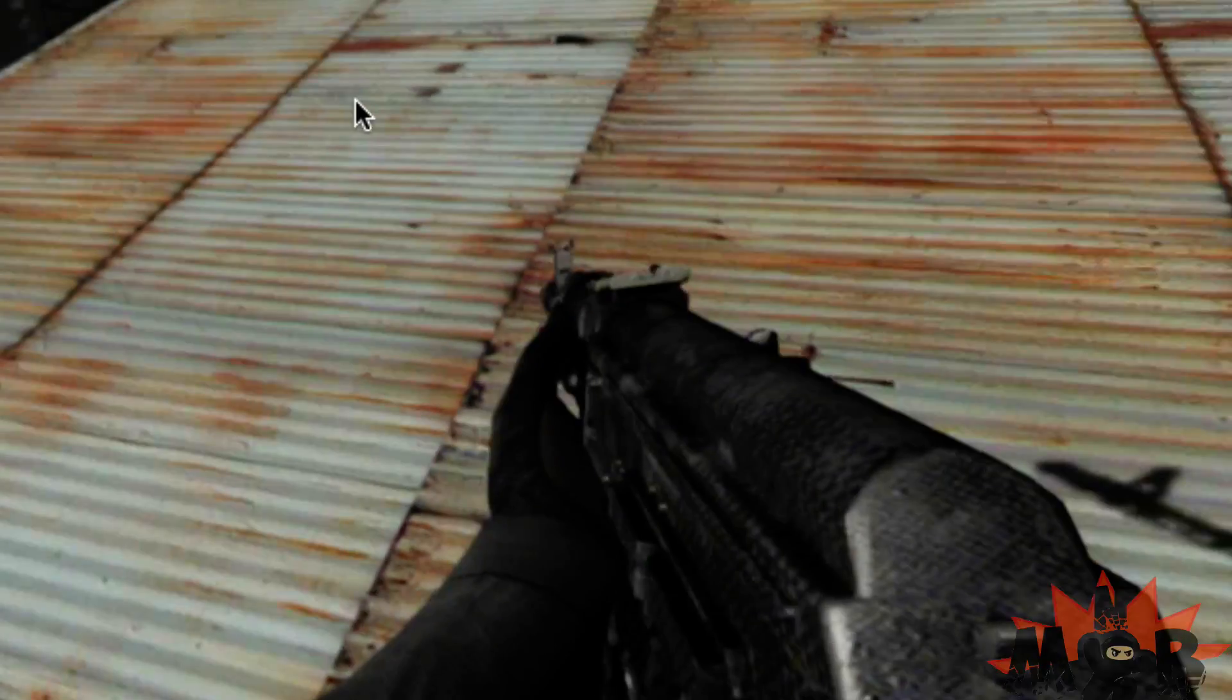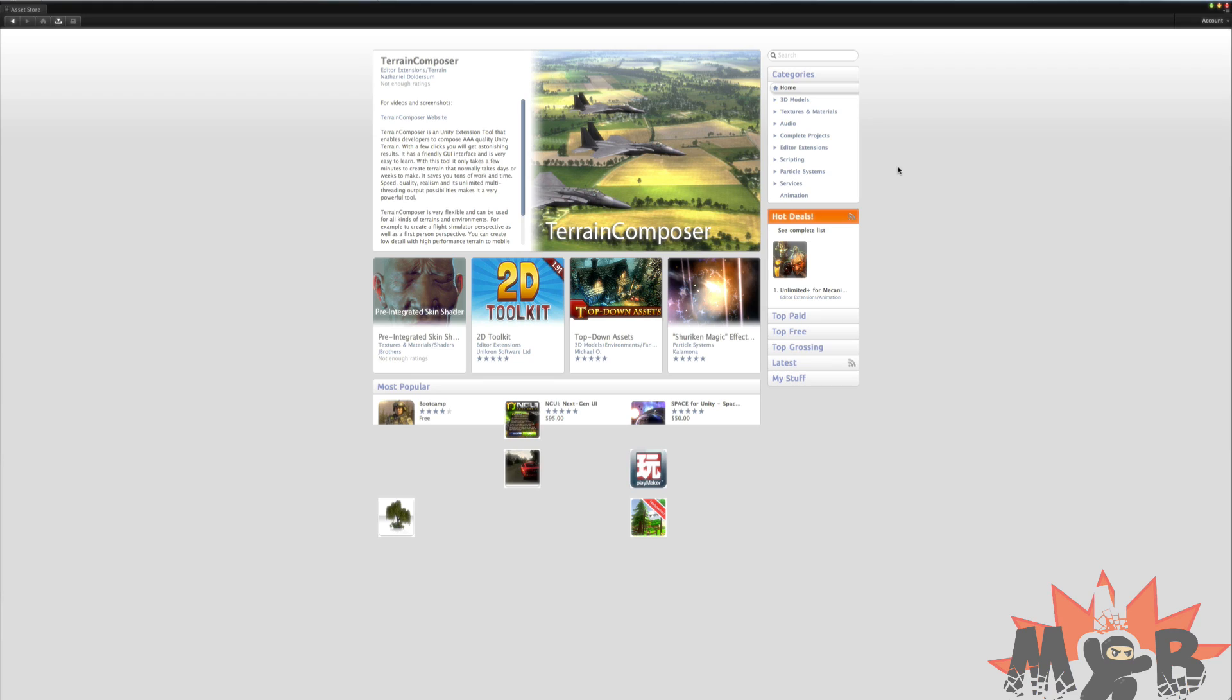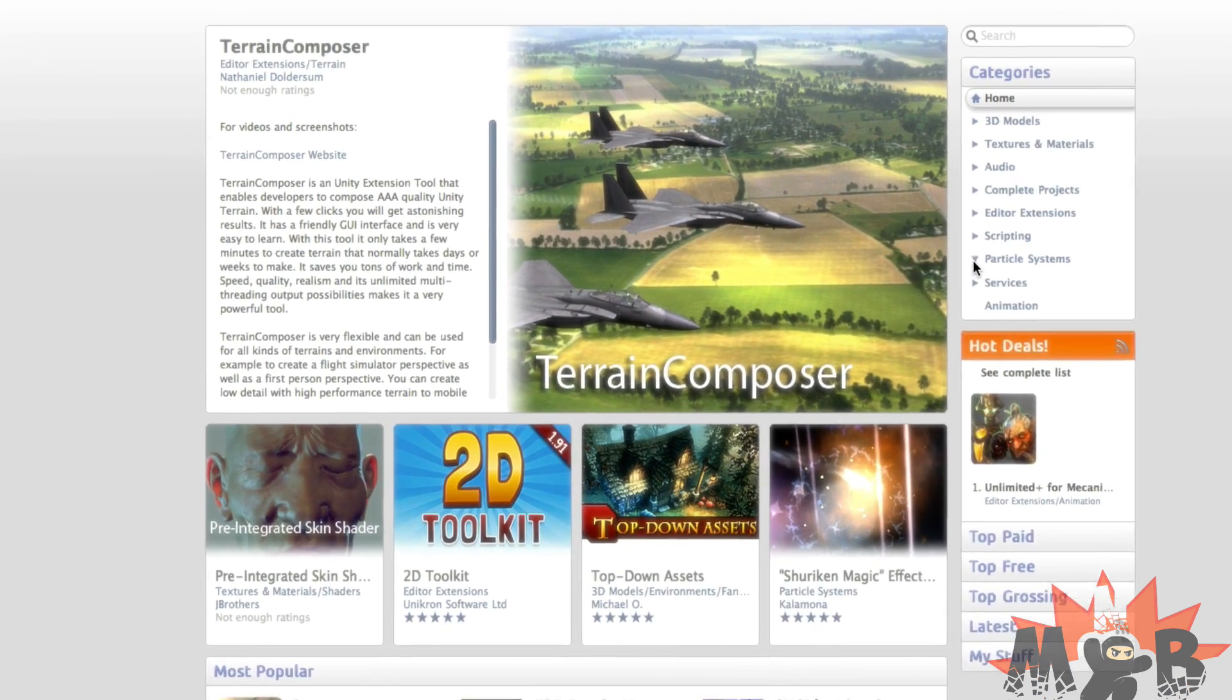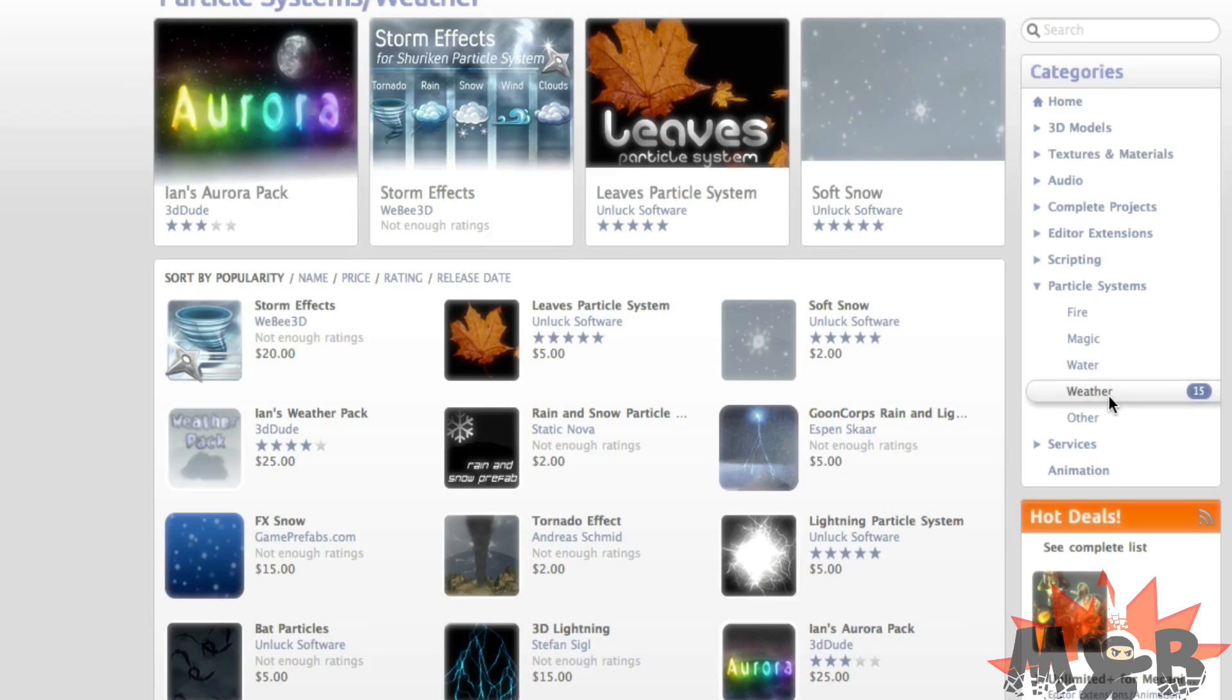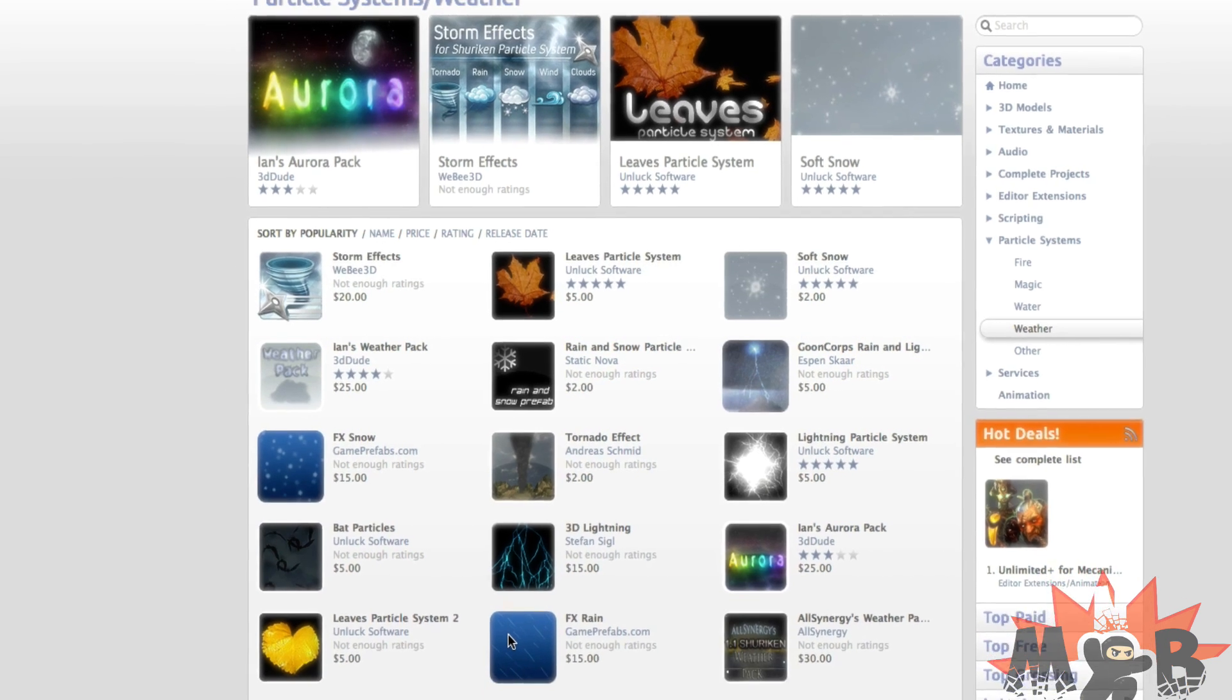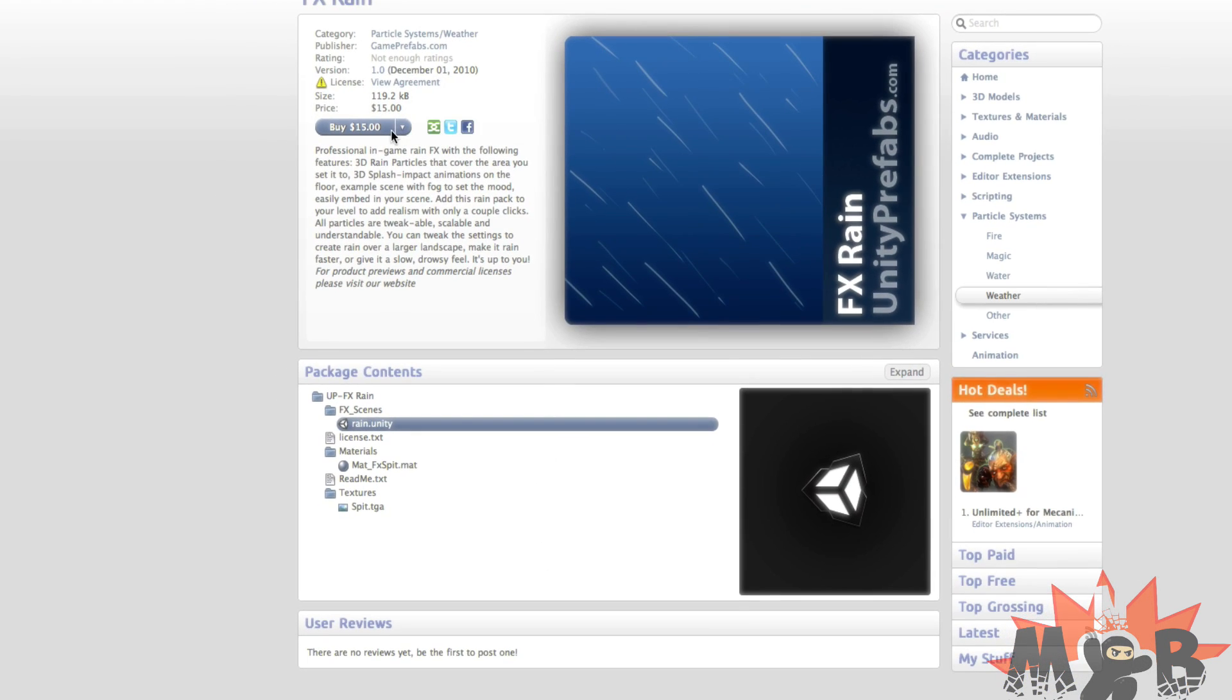It's really cool. I've seen rain particles at this quality selling at the asset store for like 20 bucks, if not more. So this is free. It's really good if you want rain in your game.